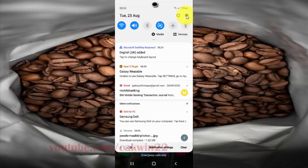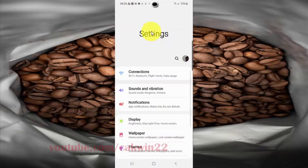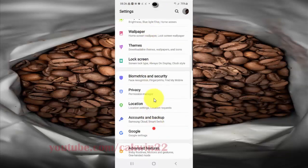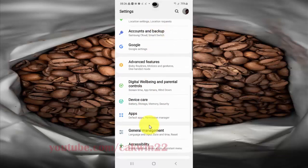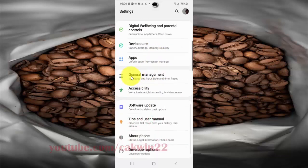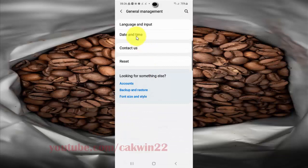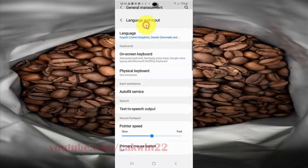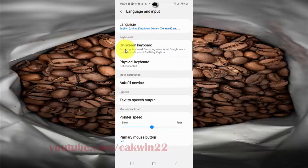Scroll down the Settings screen, find General Management, and tap it. Select Language and Input, and then select On-Screen Keyboard.